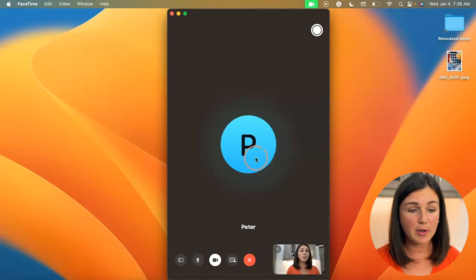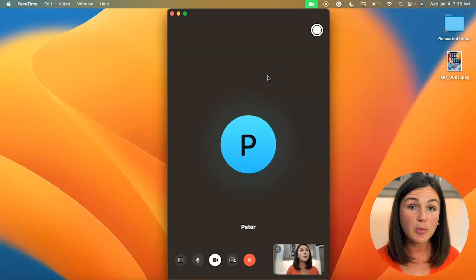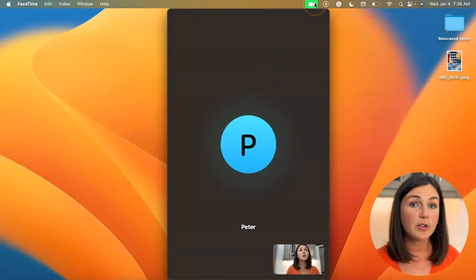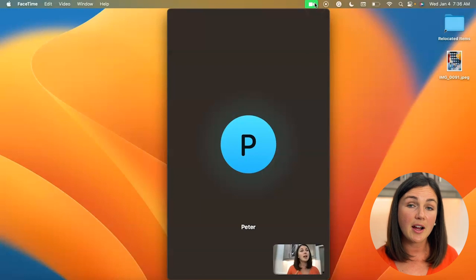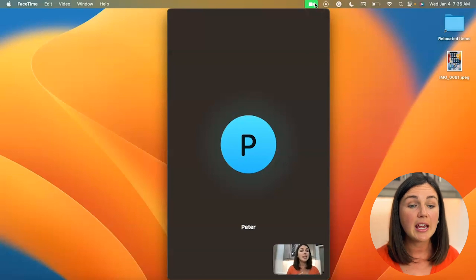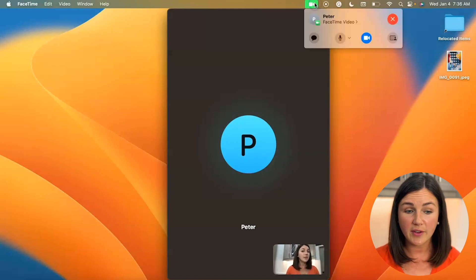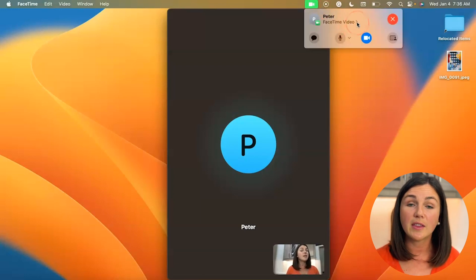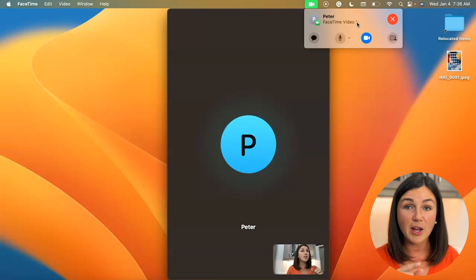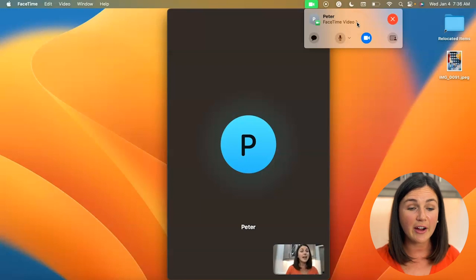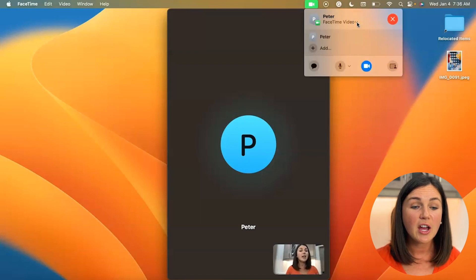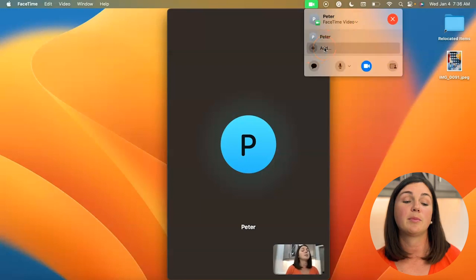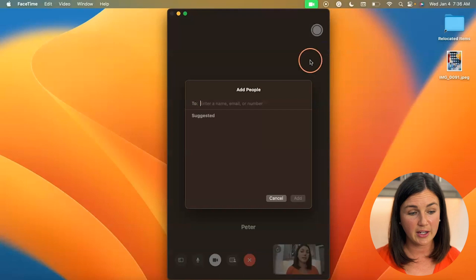And the other place that you could add a person is if you navigate up to your toolbar on your computer. You'll notice your FaceTime icon is green. If you click on this FaceTime icon and then if you click on the FaceTime video carrot arrow right here, you'll notice you could add the person simply from right here.